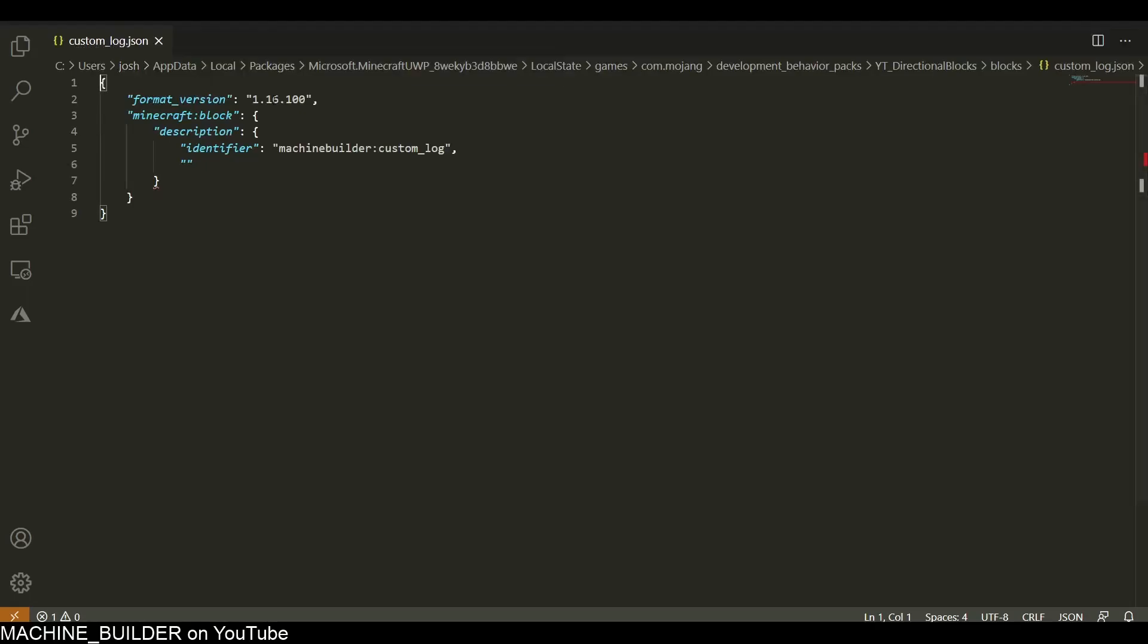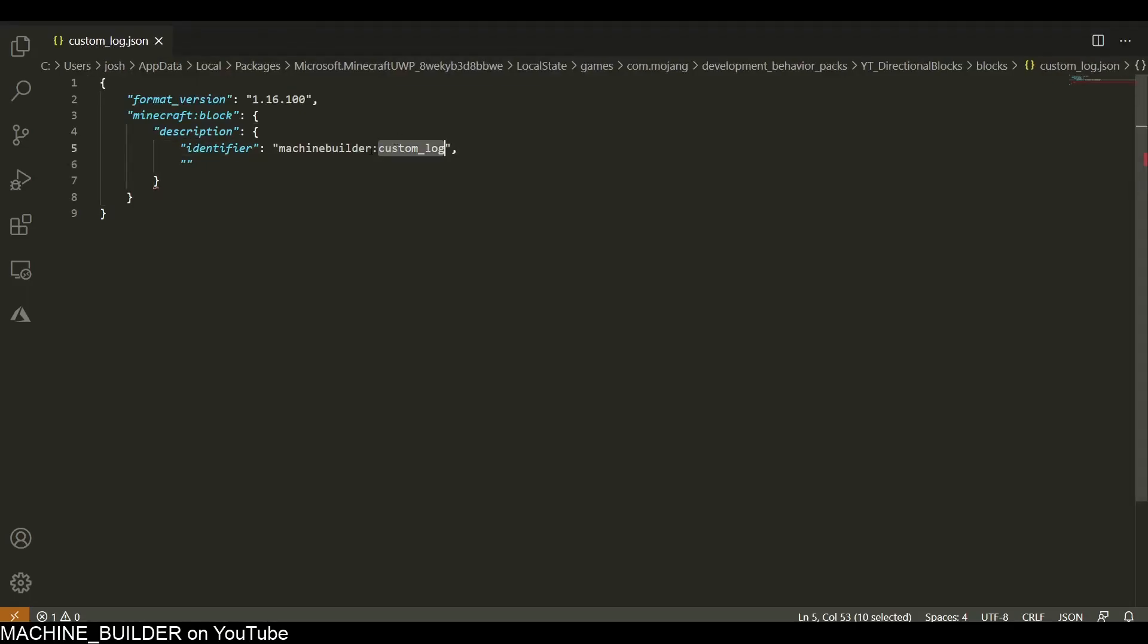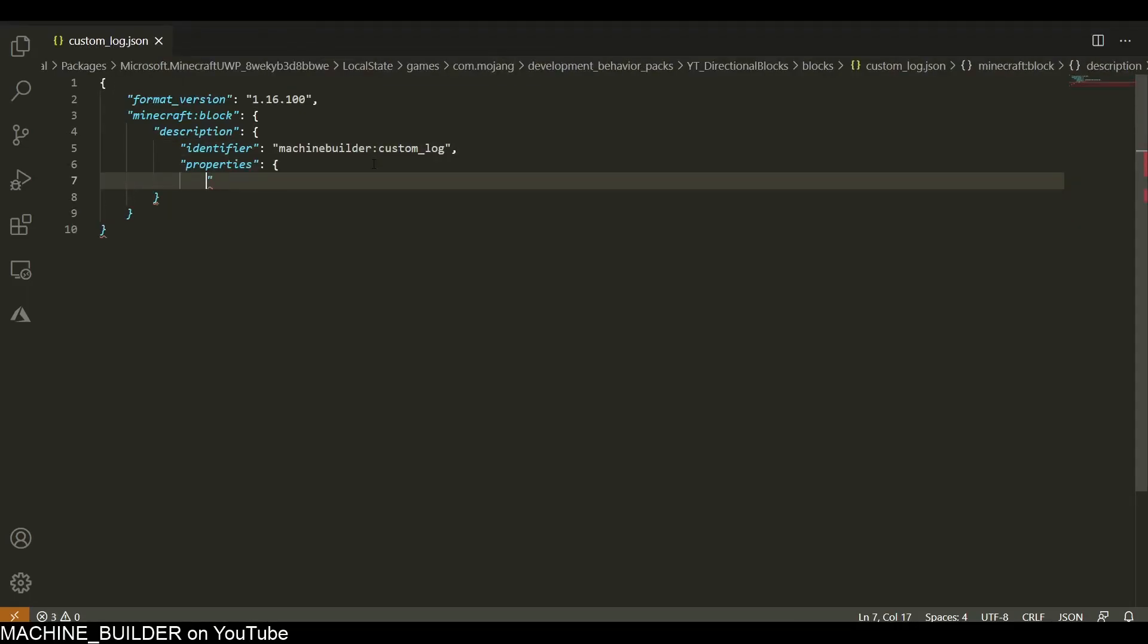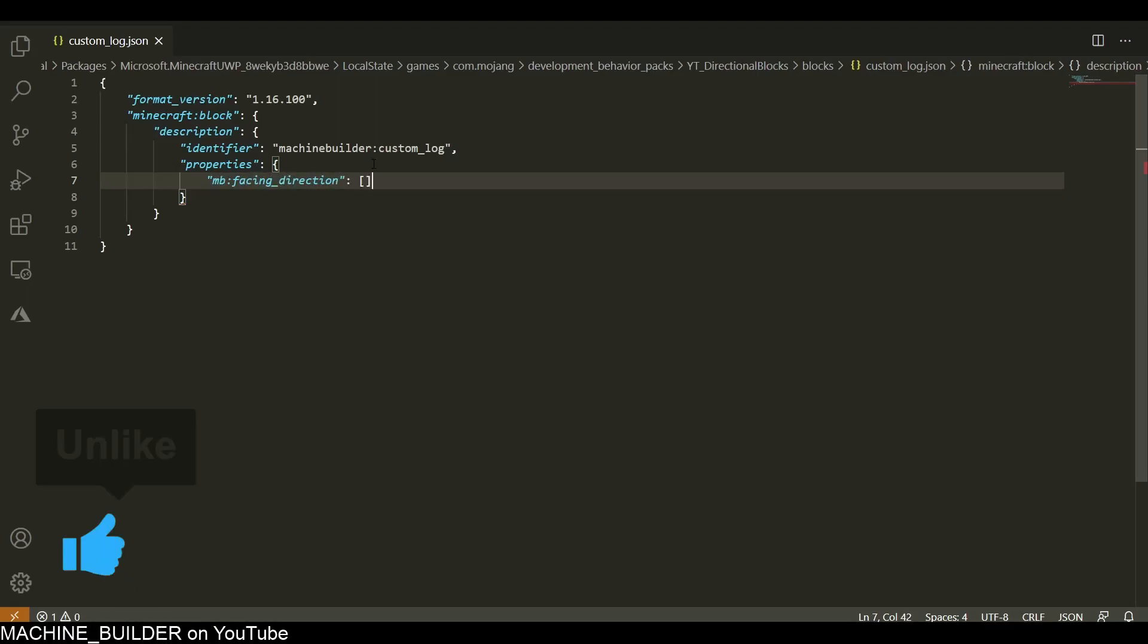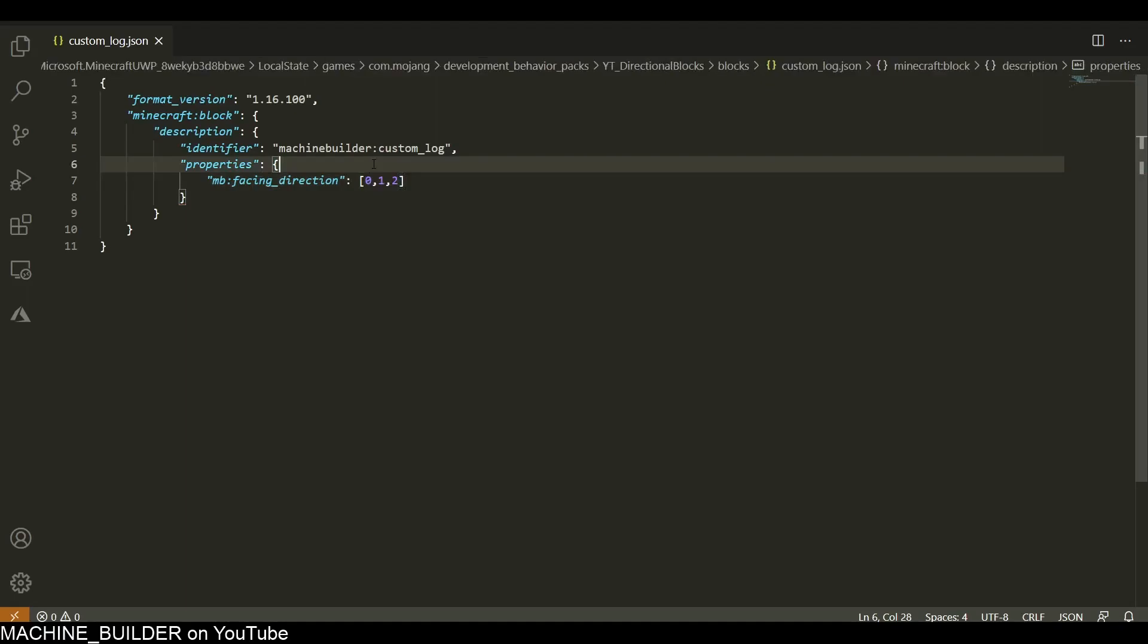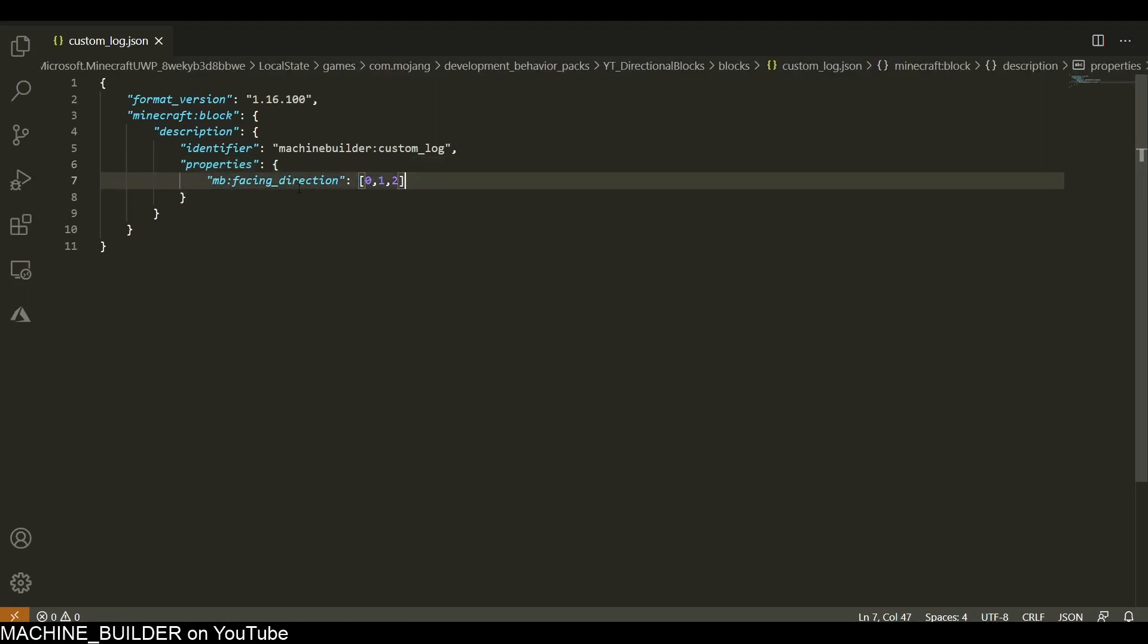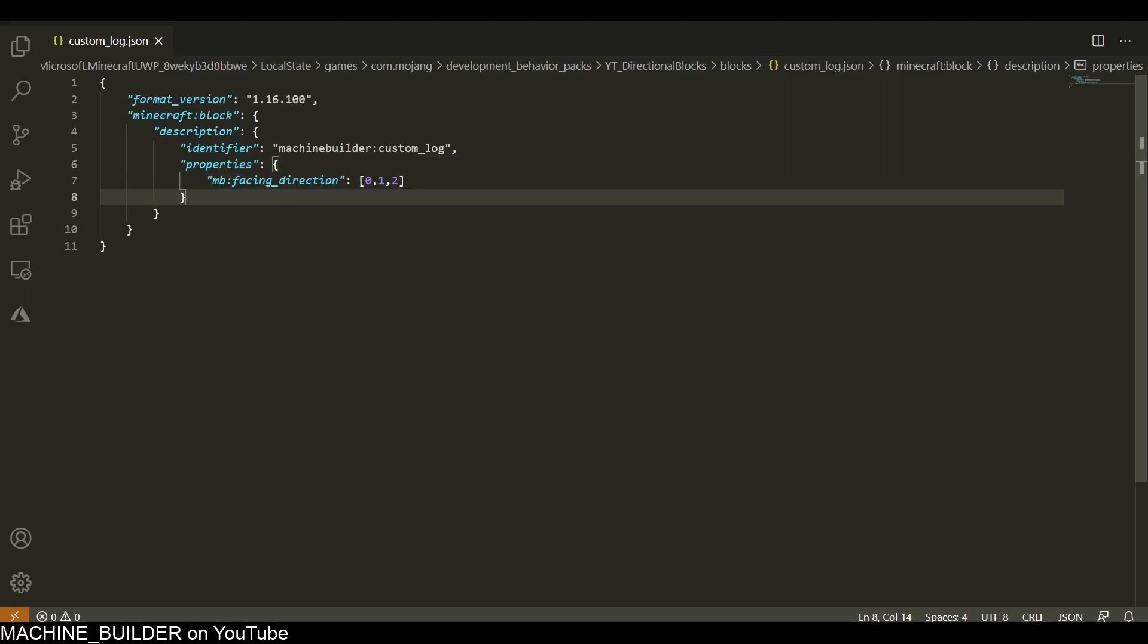I'll quickly rename the file. So yeah, I've renamed the file to custom_log and renamed the identifier to custom_log. Now for properties, we need our rotation direction. I'm going to call this mb:facing_direction and it's going to have three values - it can be 0, 1, or 2, because it can face any x-axis, y-axis, or z-axis.